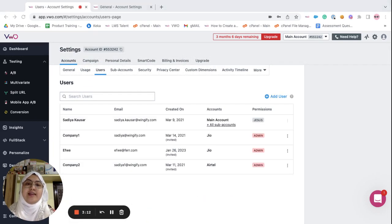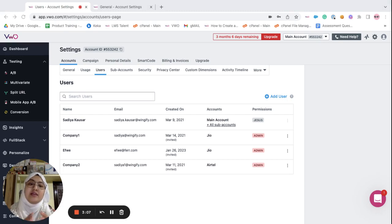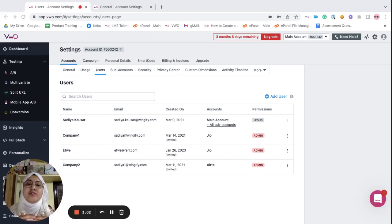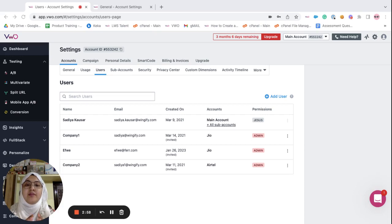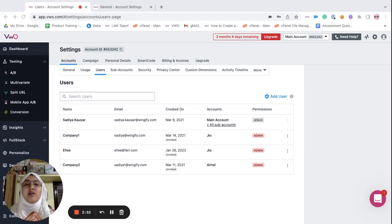Secondly, you can create users for the main account and the sub accounts and provide them with different access level permissions with respect to each of the accounts, whereas in sub accounts you can only add users to their respective accounts.